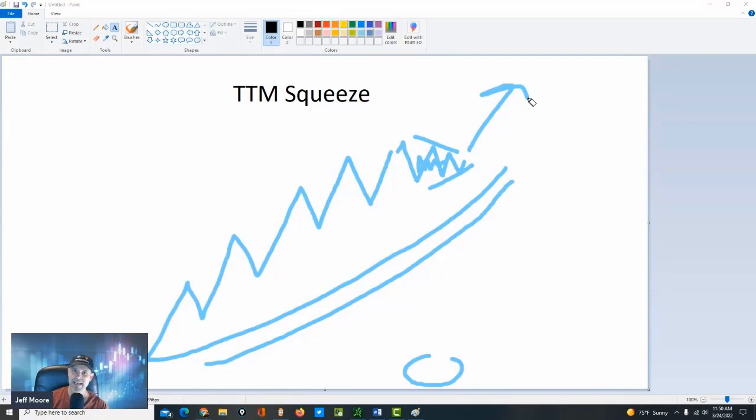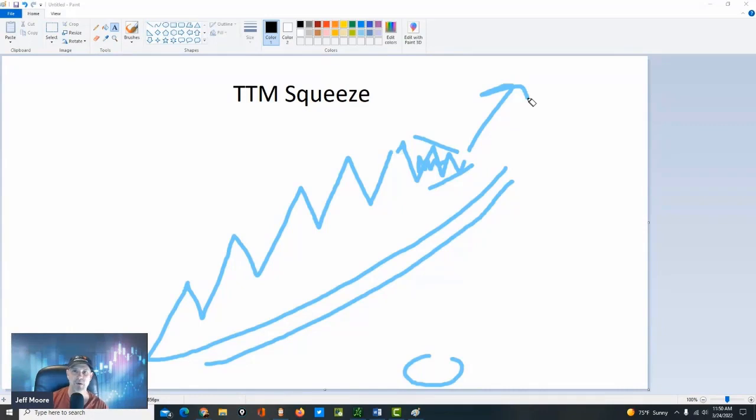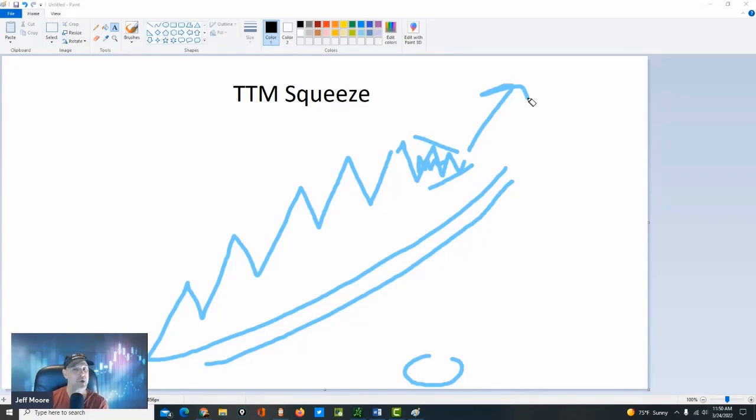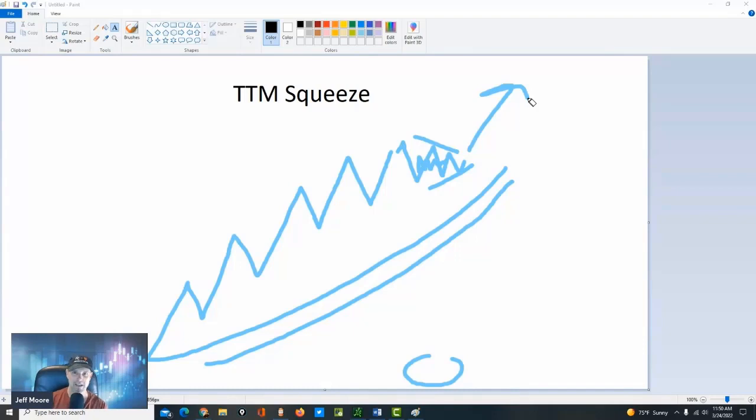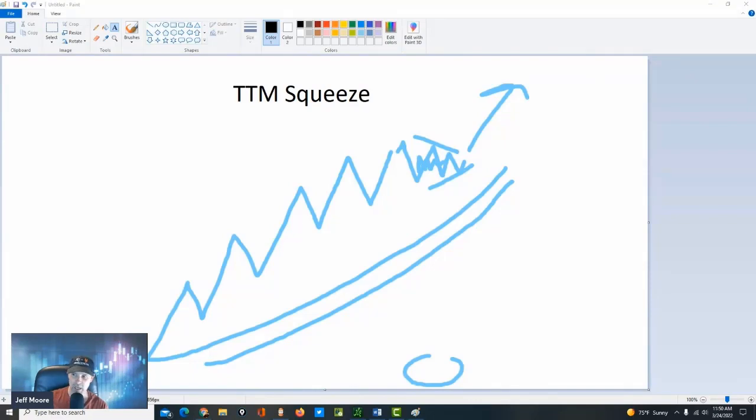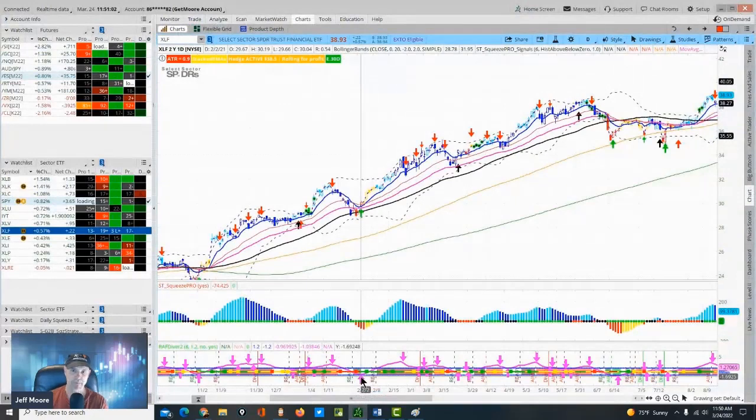And they say that whatever the direction of the moving average is, 60, 70% of the time, it'll fire in that direction. Well, today, I'm going to show you a hack that nobody else on YouTube land, at least that I know of, is talking about to make this squeeze way more effective and also avoid what everybody in the squeeze world knows as the fake out.